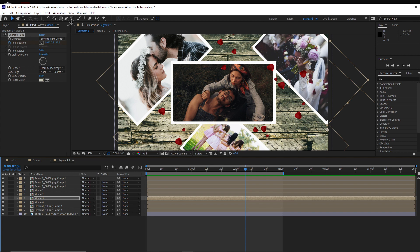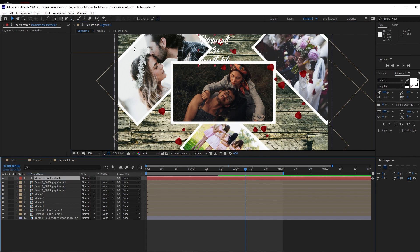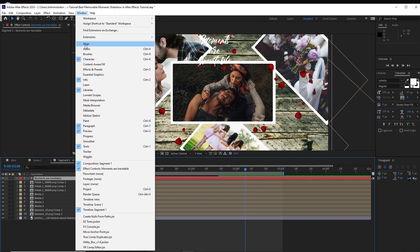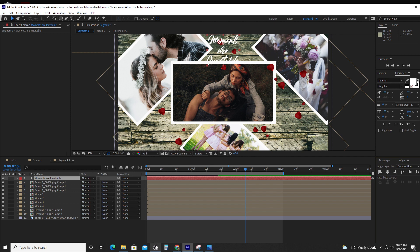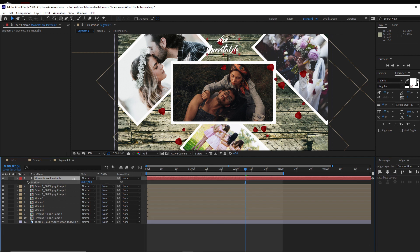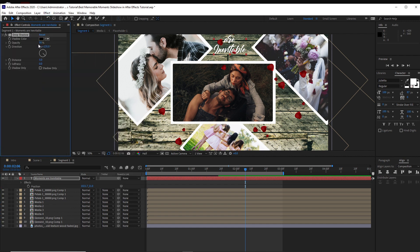Grab my text tool and type 'moments are inevitable'. Align my text — if you can see the align here, go to Windows and check the alignment. I will align it horizontally. Press P on my keyboard for the position and drag it up. Move my text to this side. Go to Effects and Presets, go to Perspective, Drop Shadow. Make this drop shadow 100%.